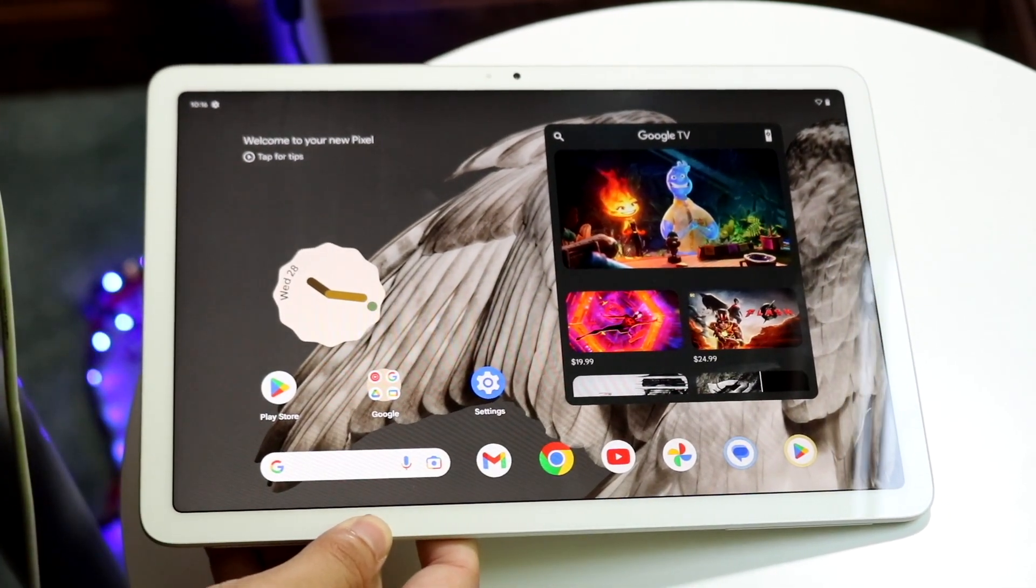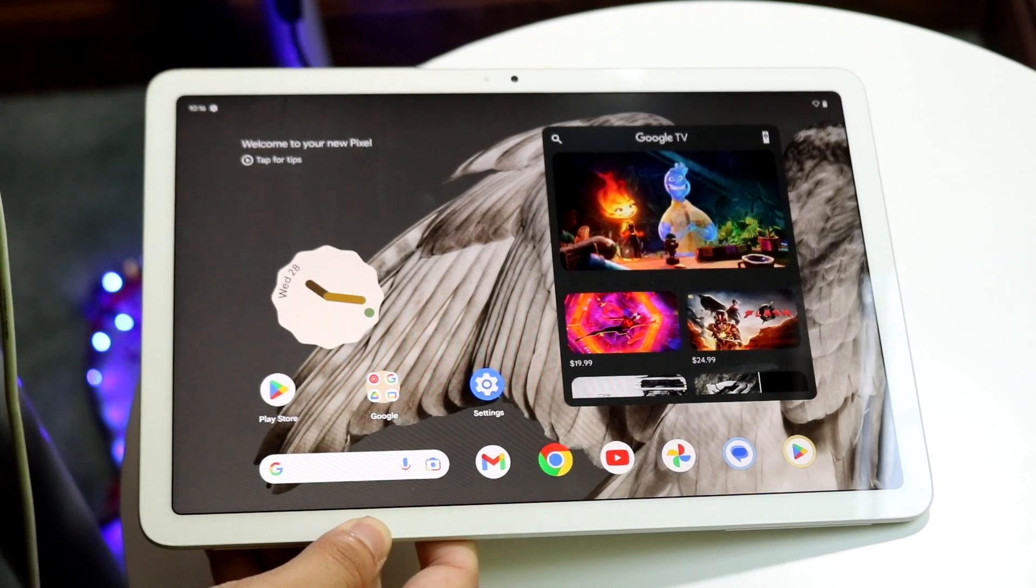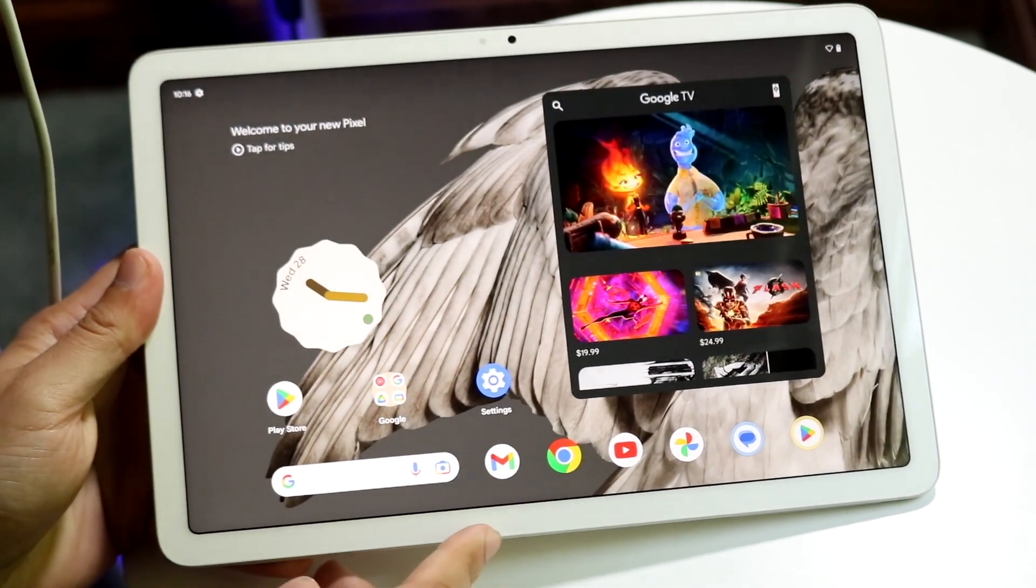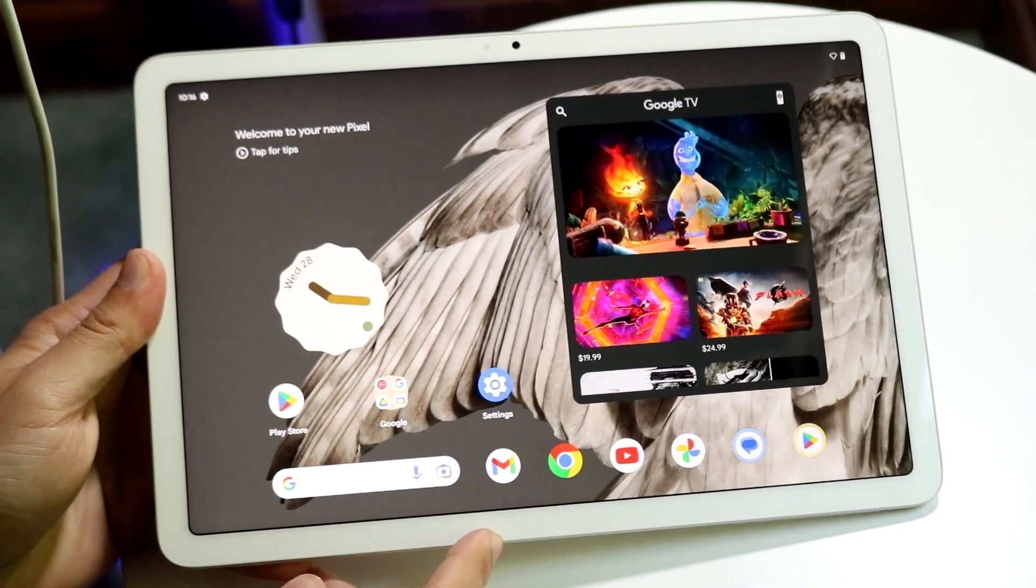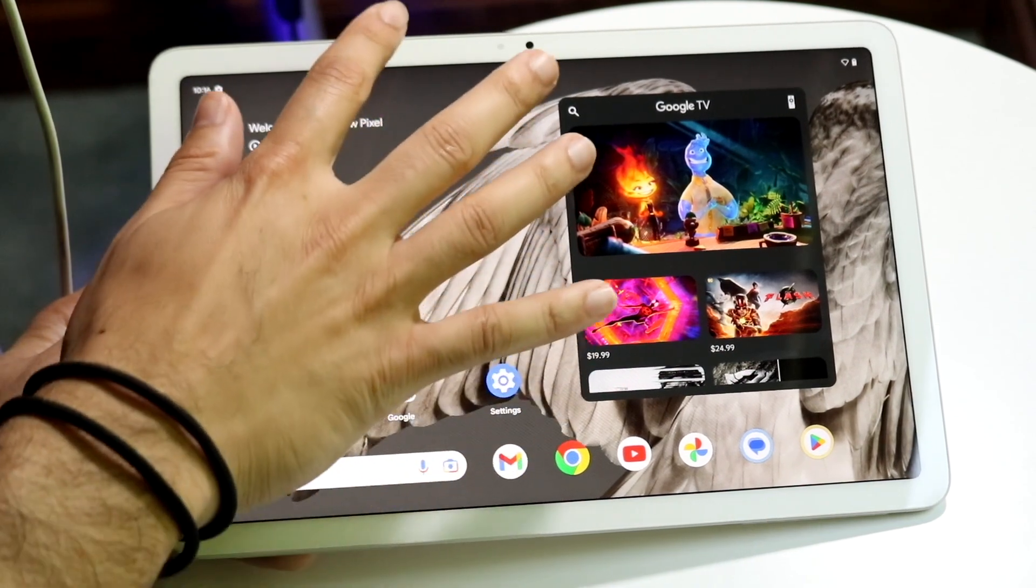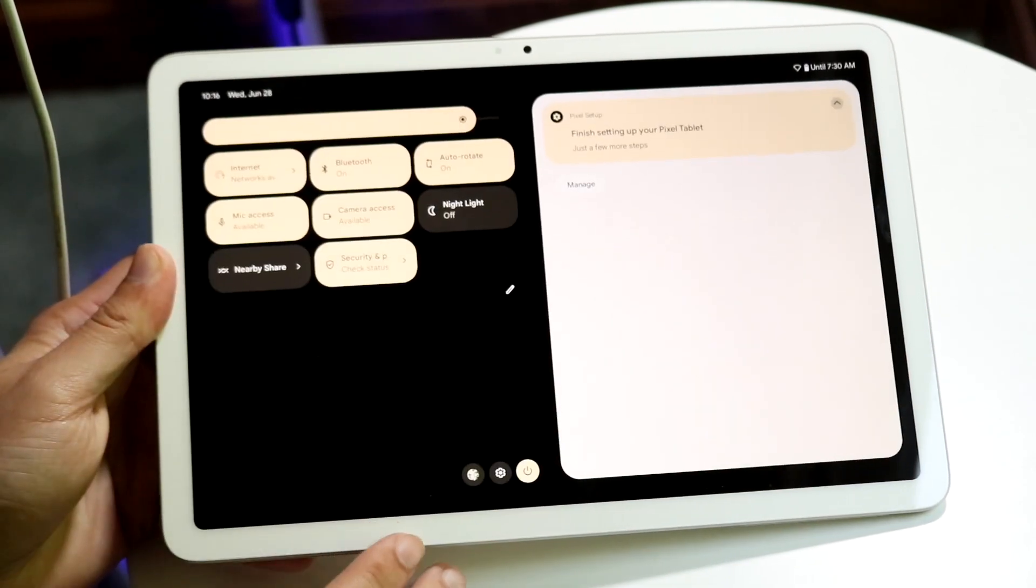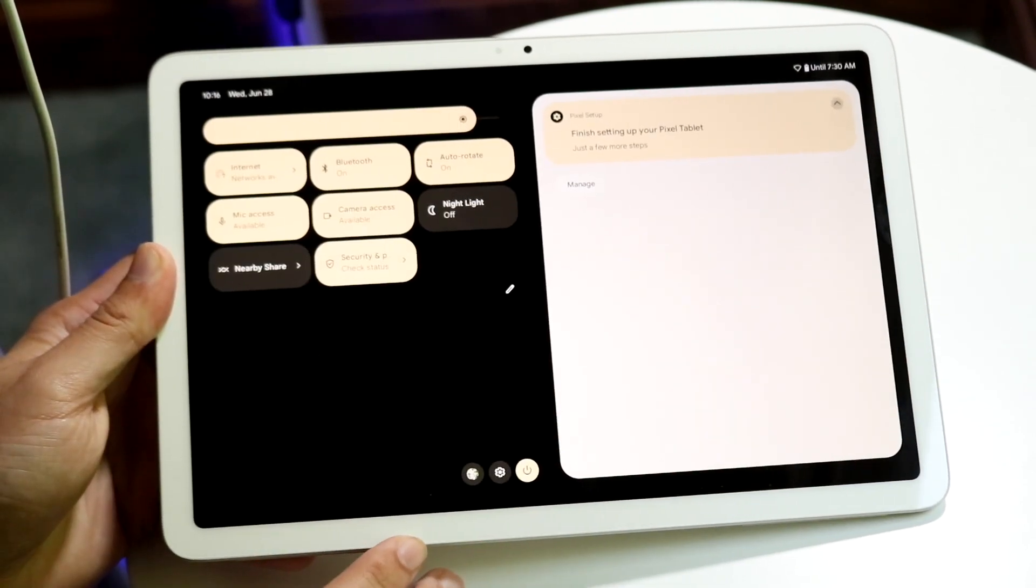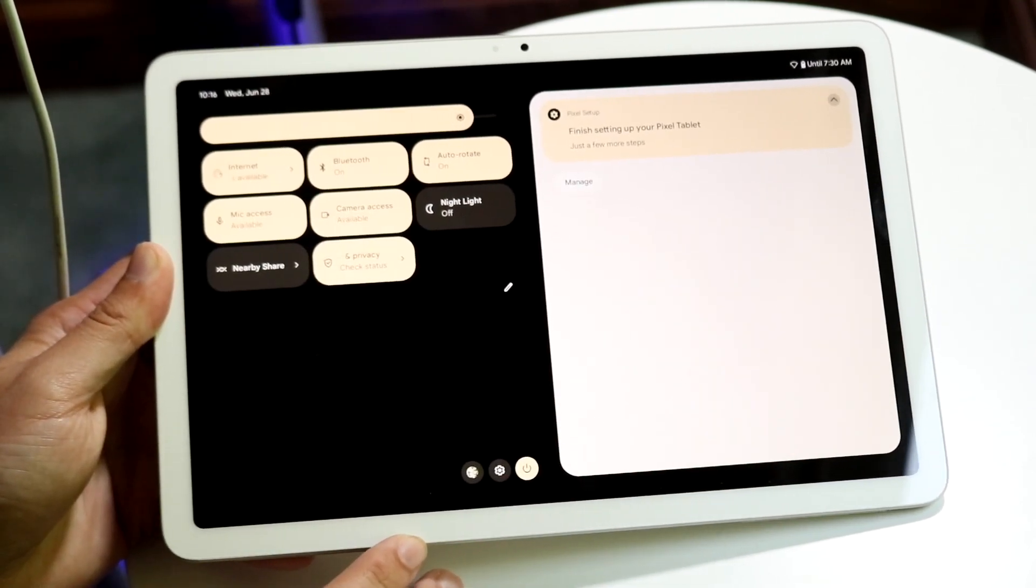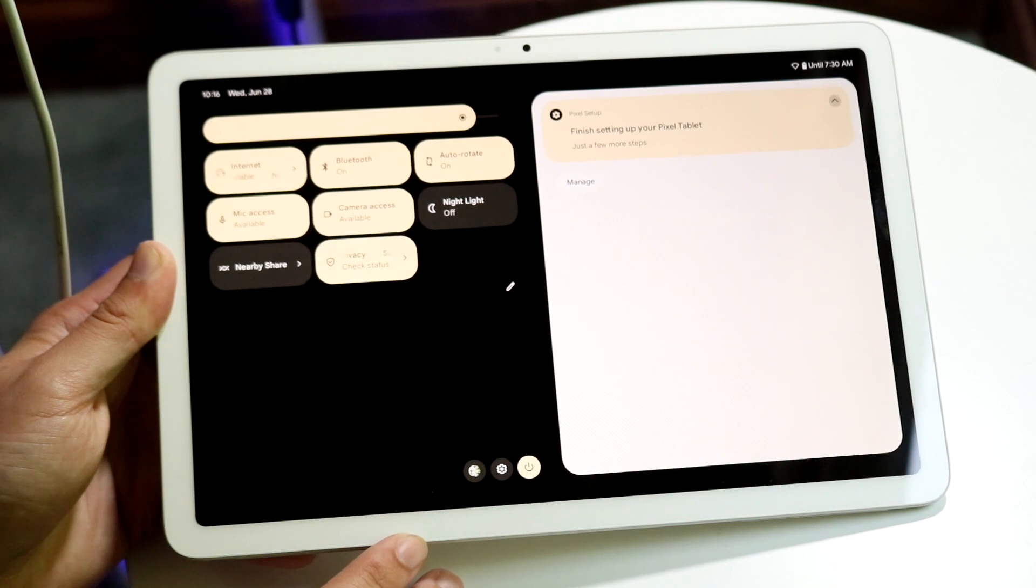The very first thing you're going to want to do is swipe down into your control center. So you want to swipe down one time, and you'll come to this page. You'll see on the left side a few things - these specific panels here.